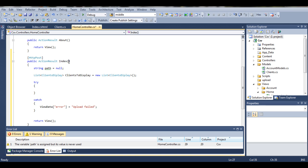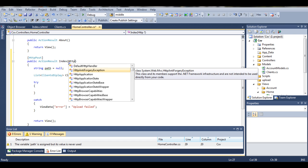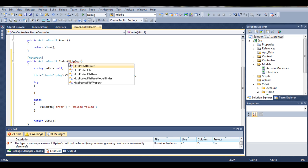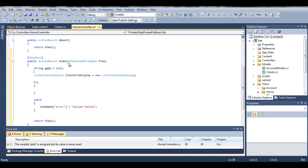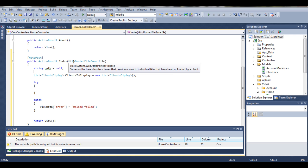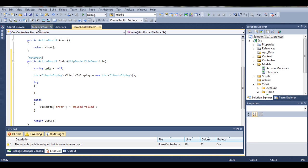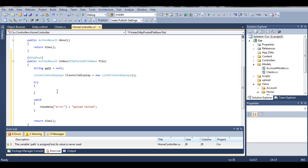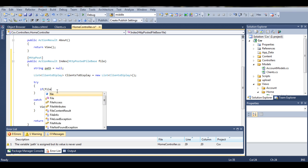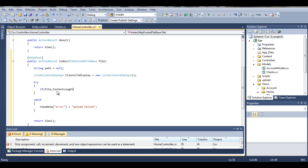Alright, actually our action will need to have a file. So we want to pass the HTTP posted file base, so HTTP posted file base called file. By saying that, the posted file will be simply our file that we will upload. We want to perform an operation if our file content length is higher than zero because if it's not, there's no point to do anything.